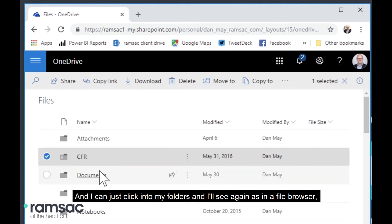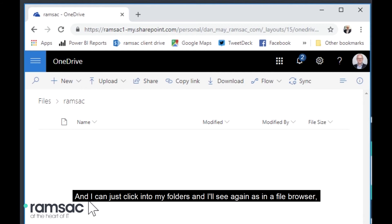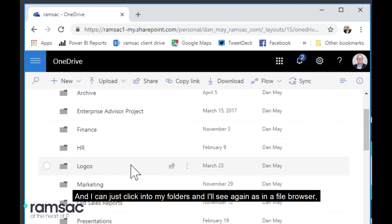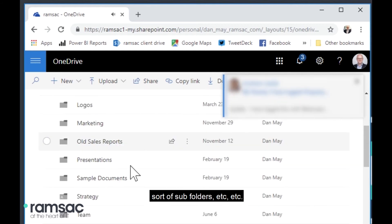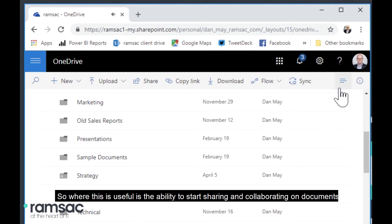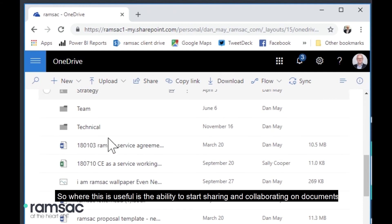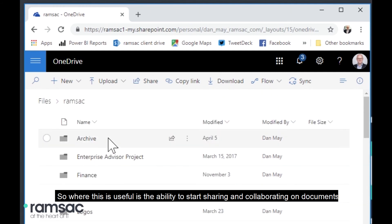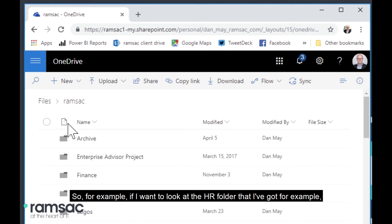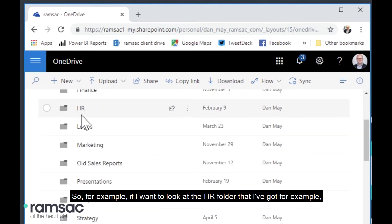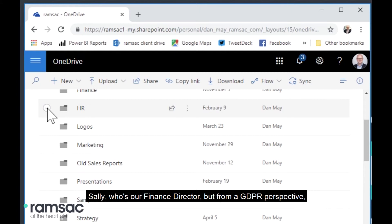And as I say, I've got a terabyte of storage in here. So shared loads of storage. I can very quickly create a new folder or add a new Word document or PowerPoint presentation, for example, directly within here. And I can just click into my folders and I'll see, again, in a file browser, subfolders, etc.